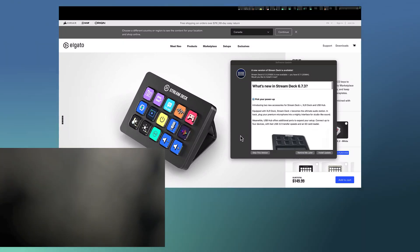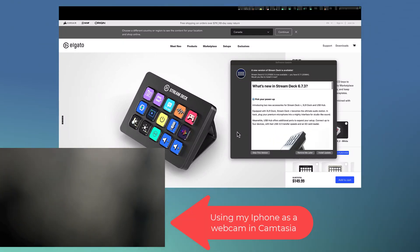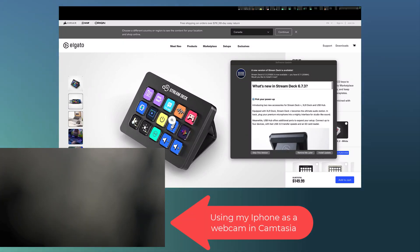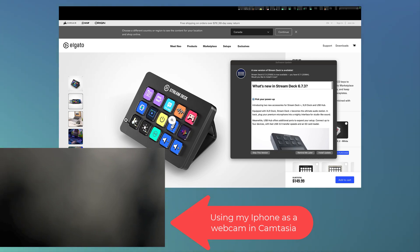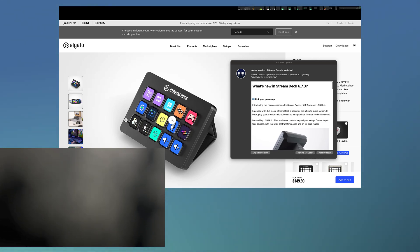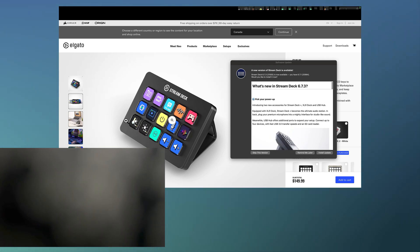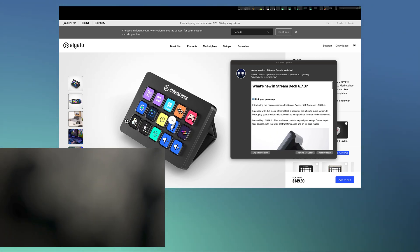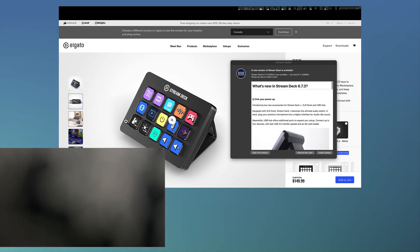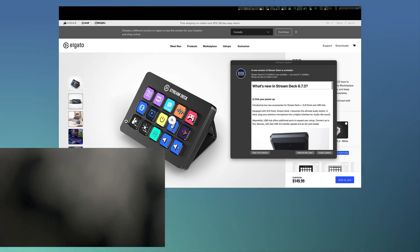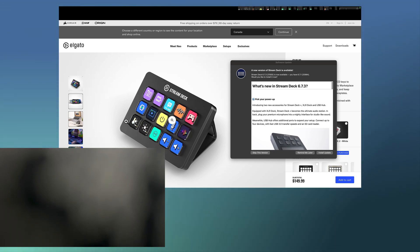Hey everyone, in today's video we're going to go over the Elgato Stream Deck and why I think this is a tool that all video or content creators — or even just anyone that wants to increase their productivity, whether you're a content writer, video editor, blogger, YouTuber, or streamer — should be using. Please don't forget to subscribe, like, and comment as it really helps out the channel.